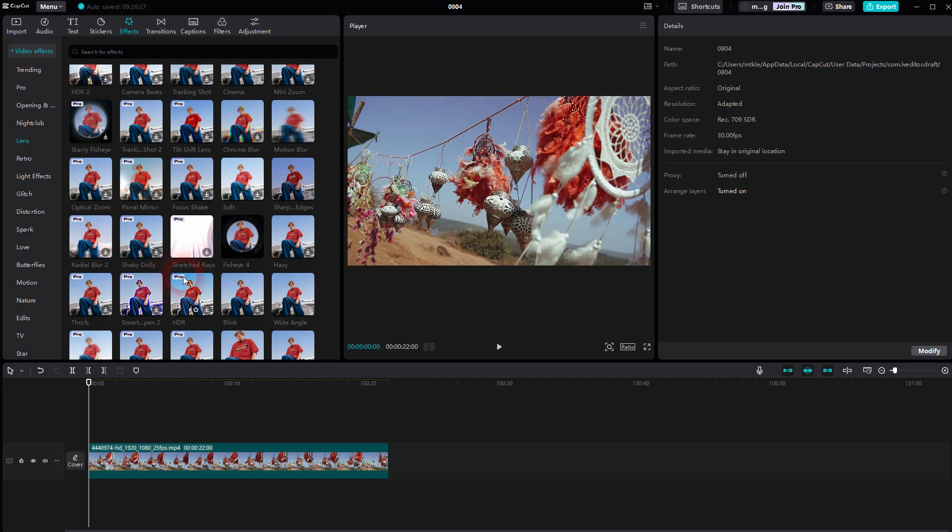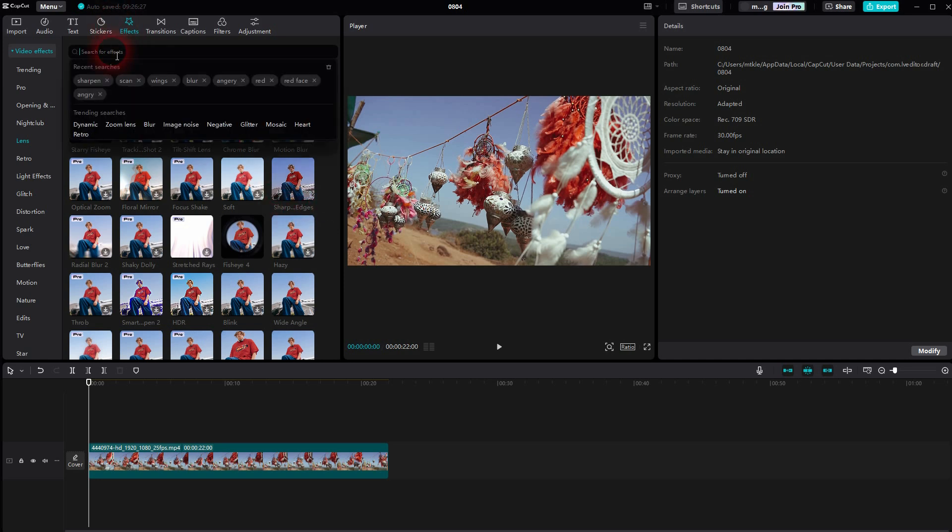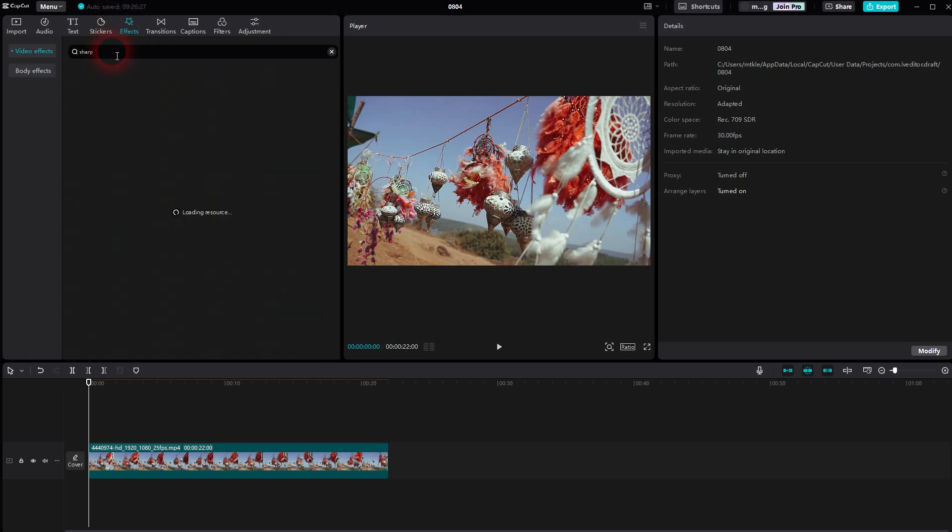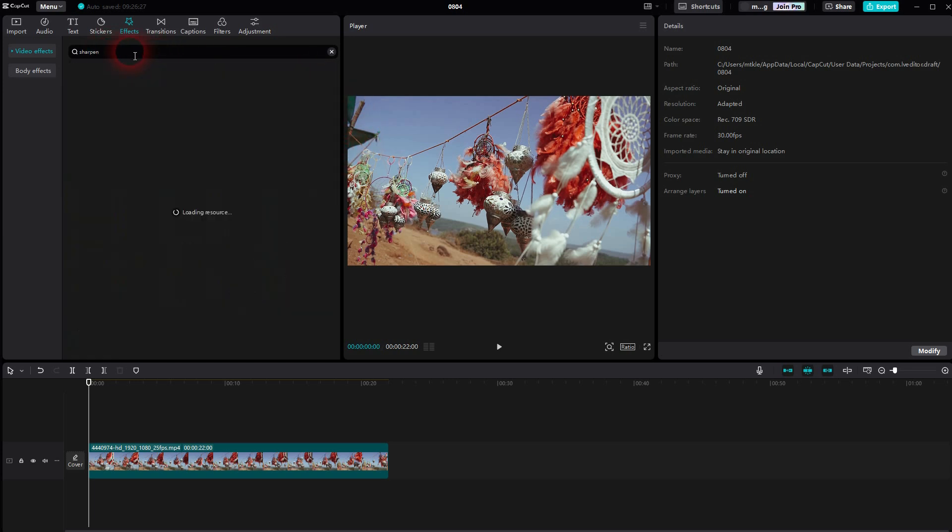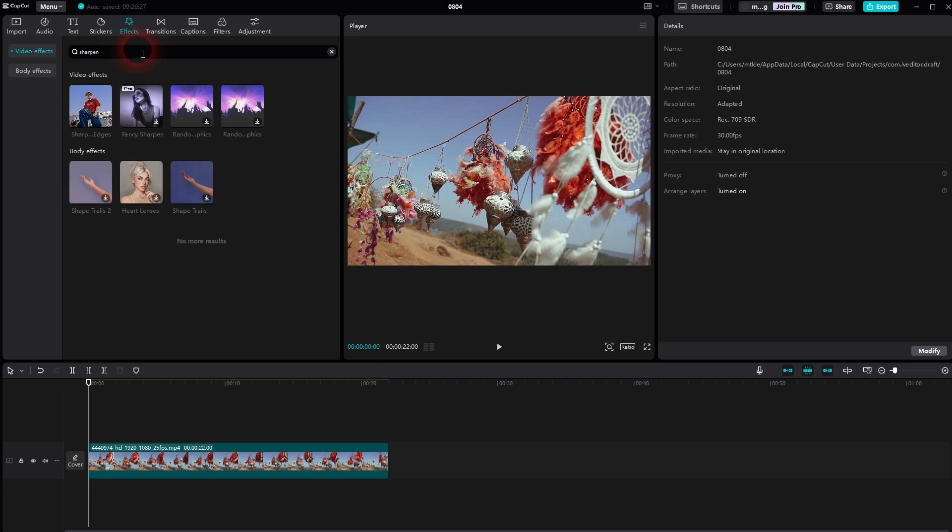This can be found here, it's a free filter or a free effect. If you can't find it, type in Sharpen, can't even find it under Sharp. If you type in Sharpen it should pop up.